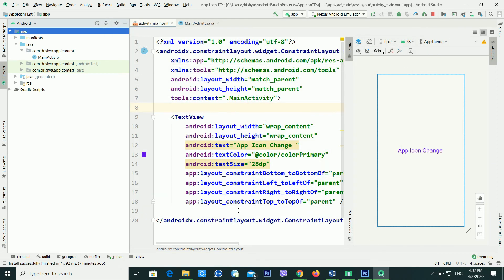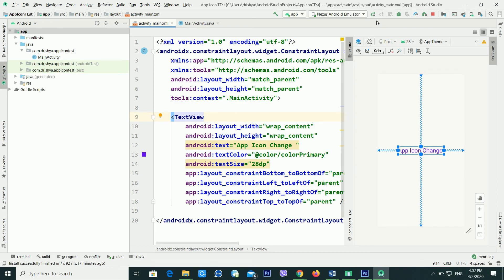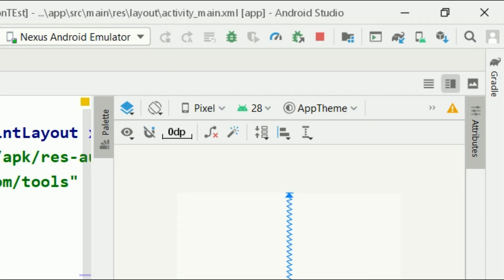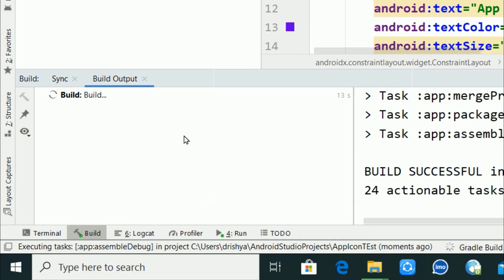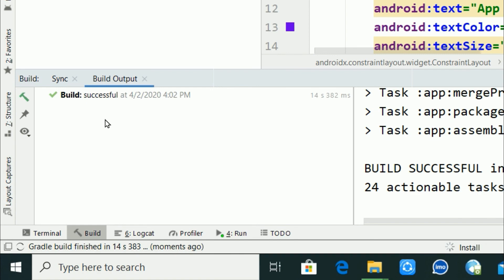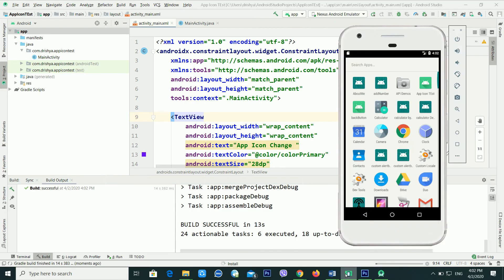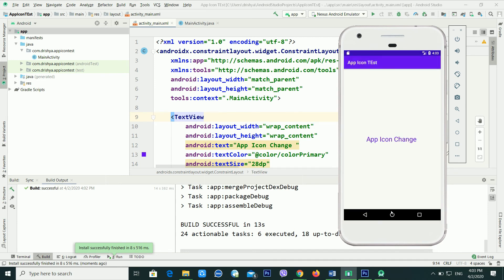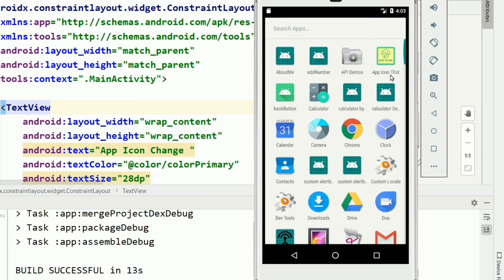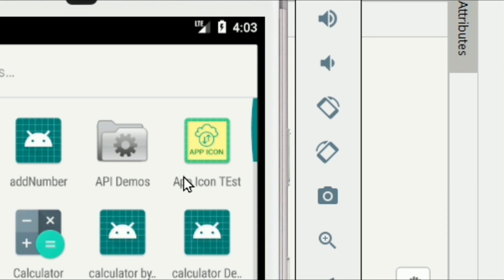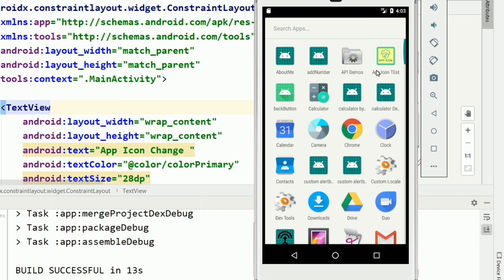Click Next and then Finish. My app icon has been set. To verify, I'm running the application again in Android Studio. The build is successful and it says 'install successfully' on the emulator. If I go inside my app menu, you can see the app now has a new icon.